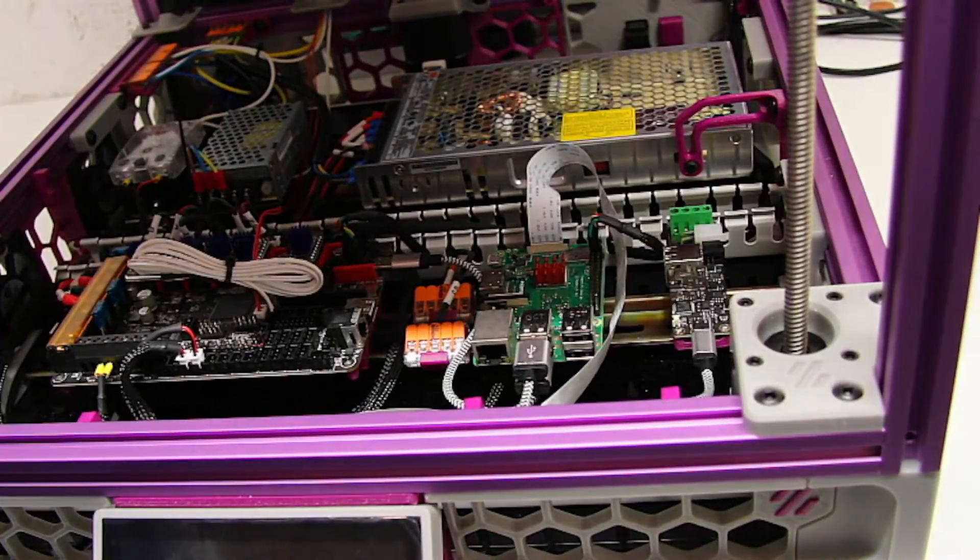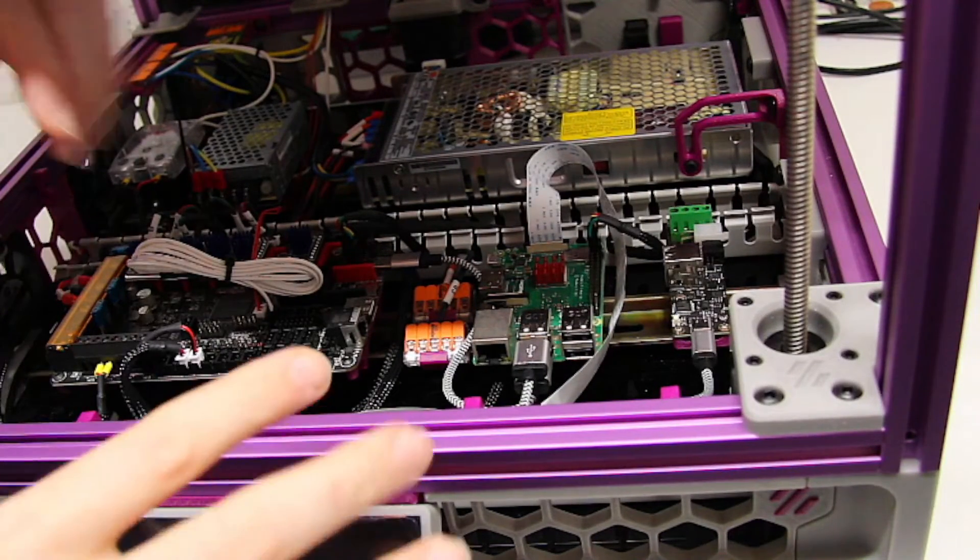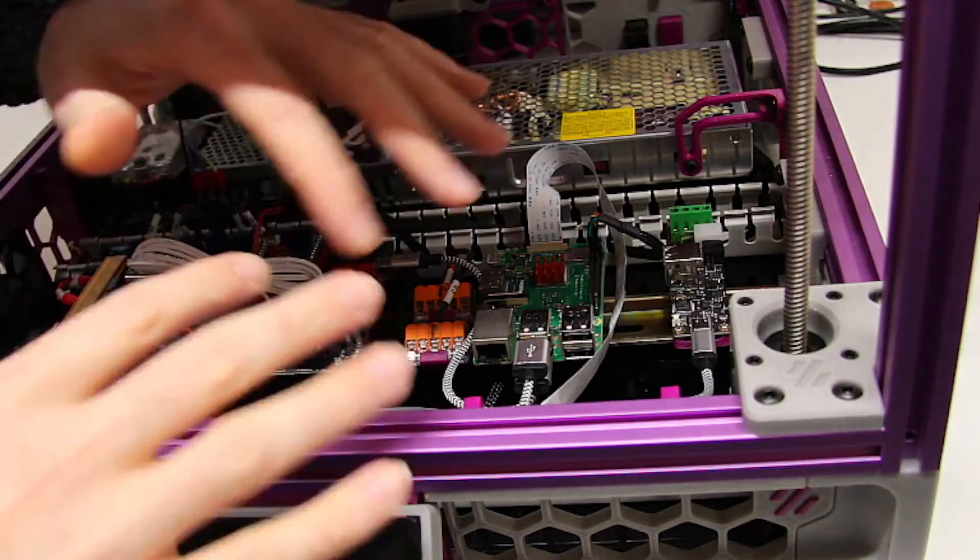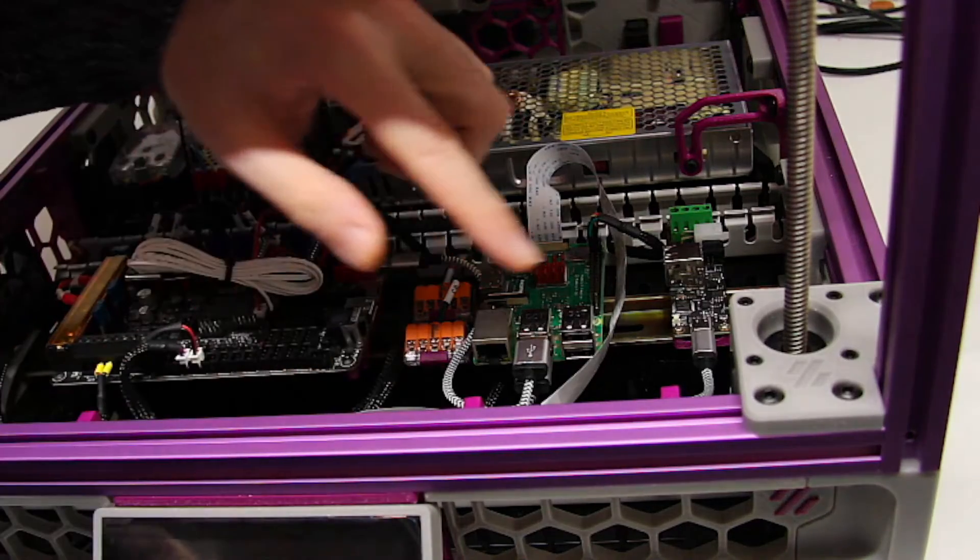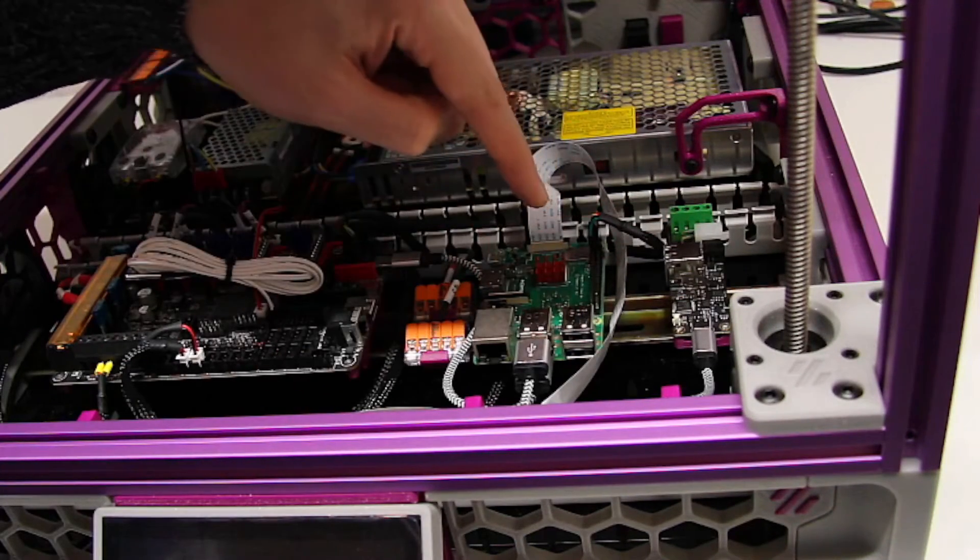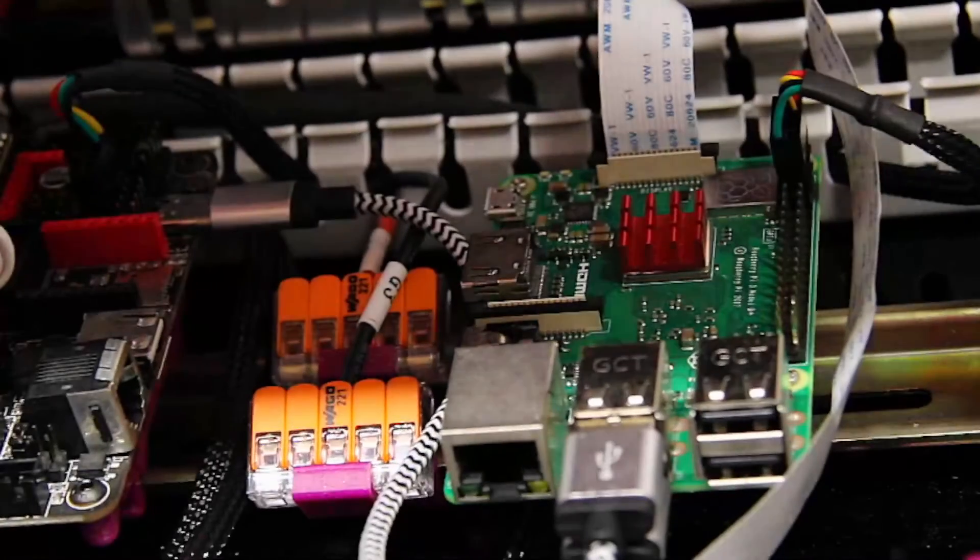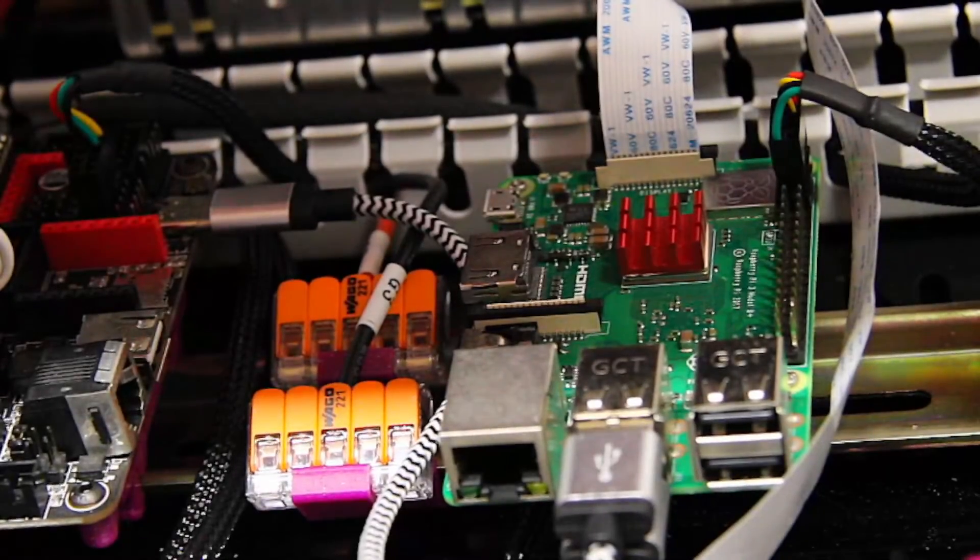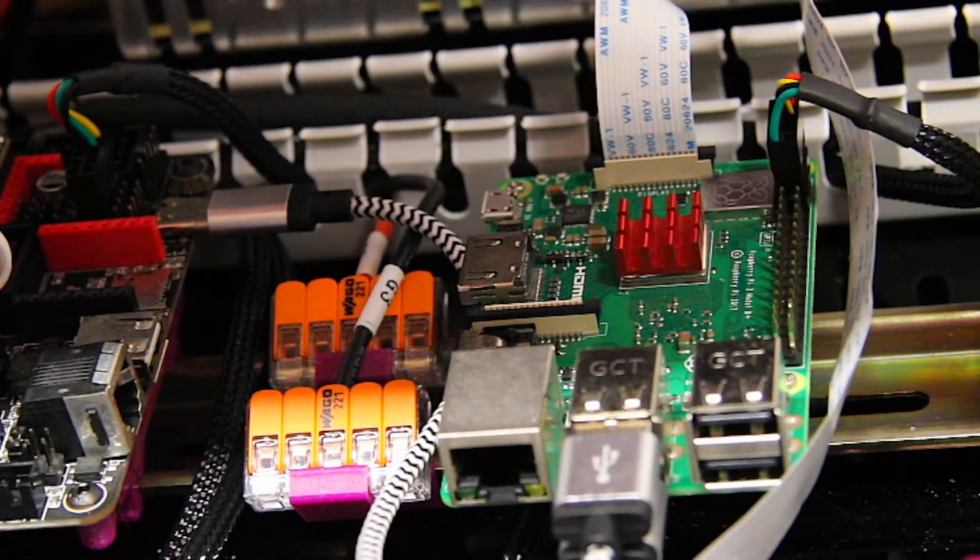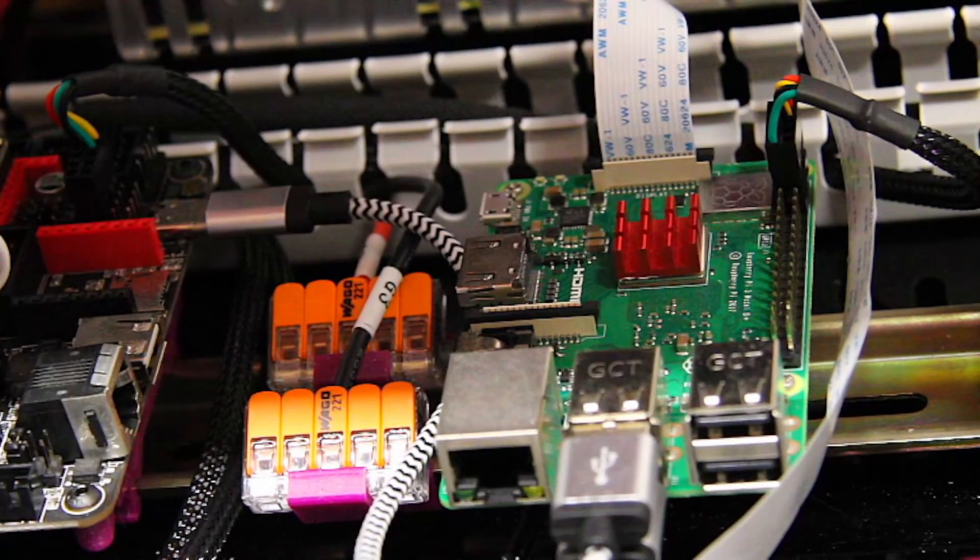You can see basically how much length we've had to use here to get to the Raspberry Pi. Now that we've got that in place we can power on and see if Clipper screen works.